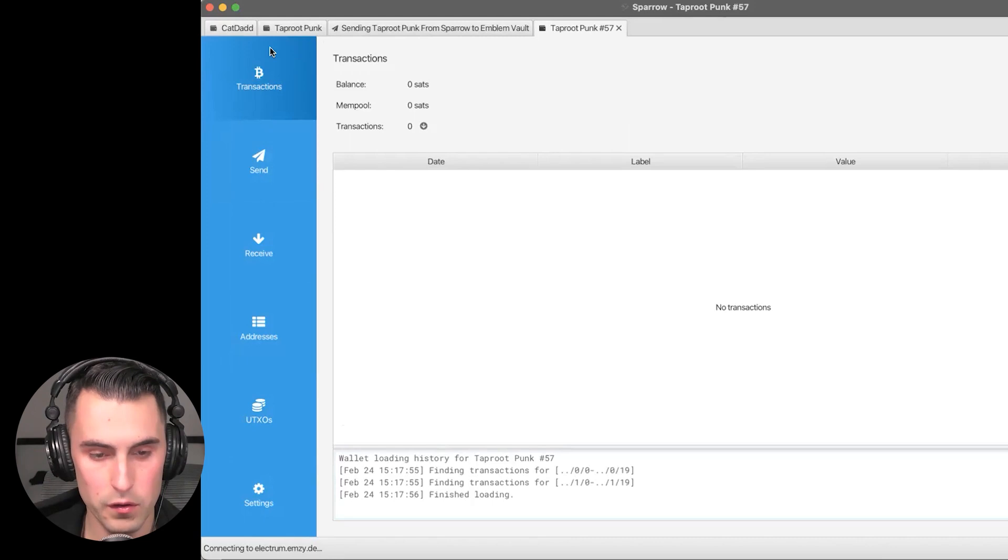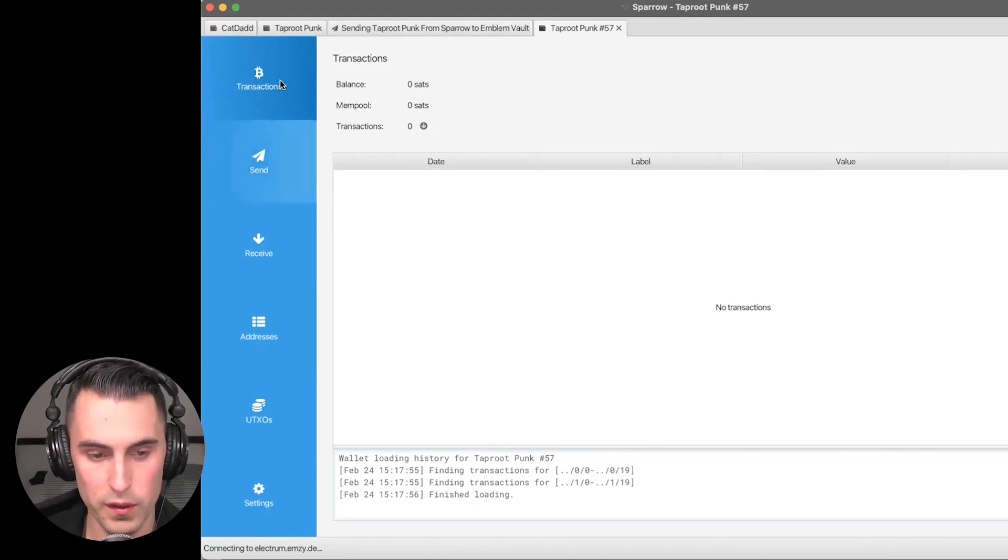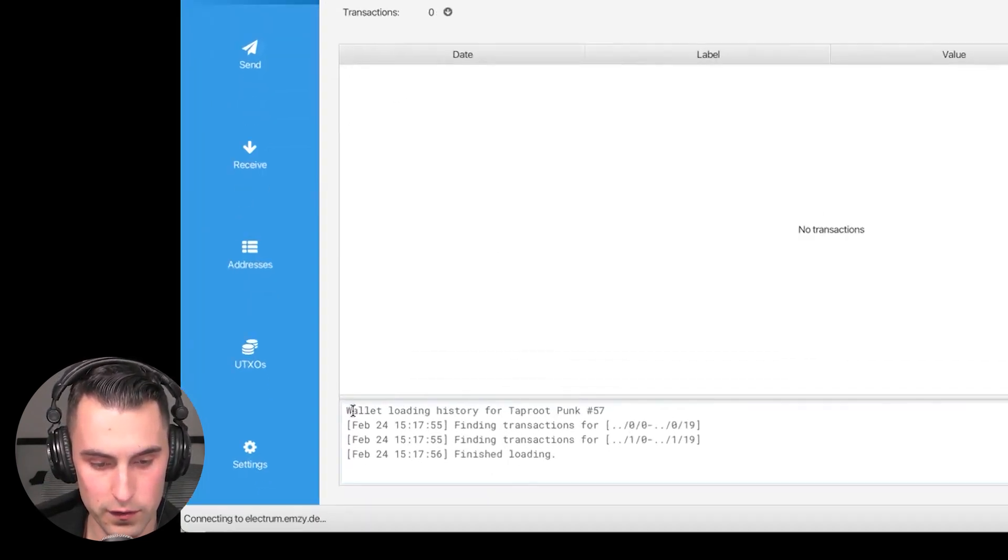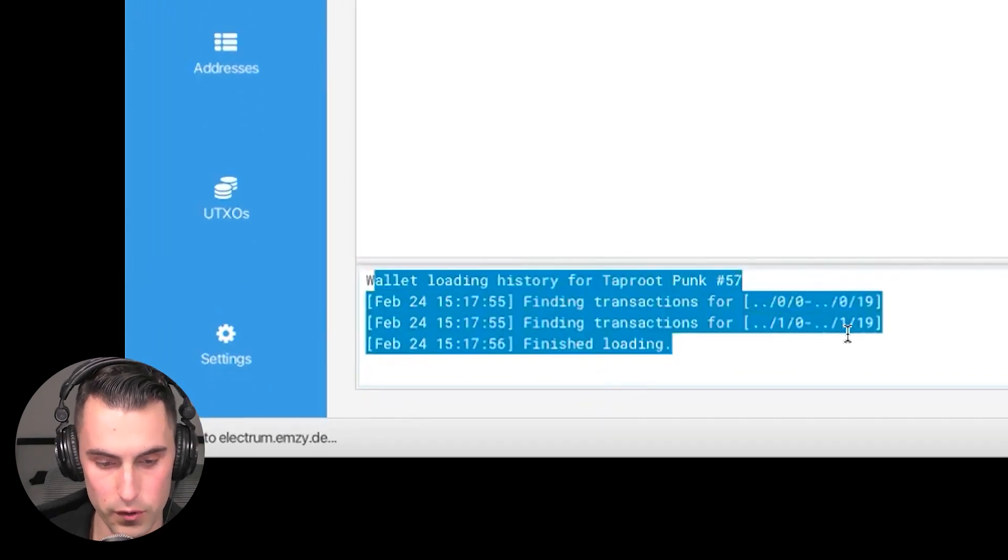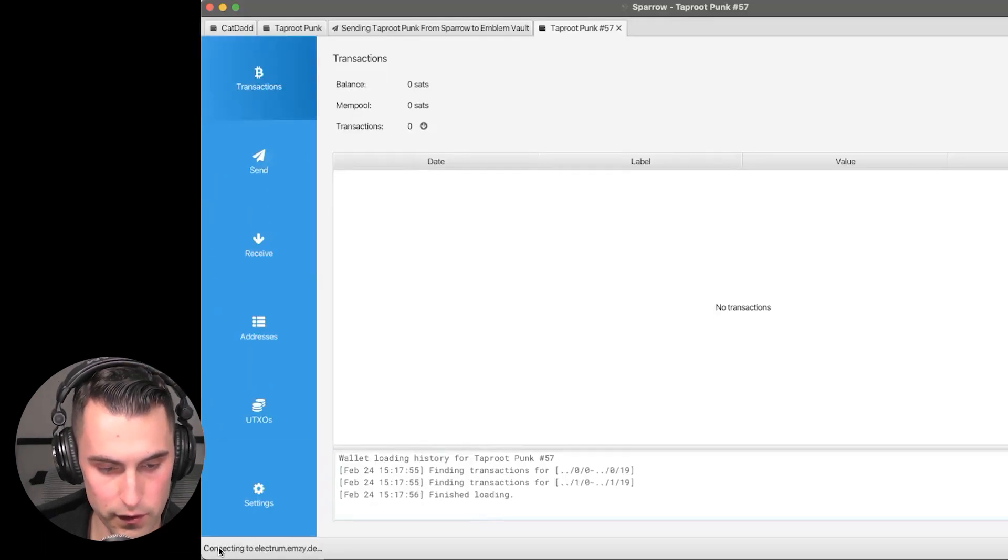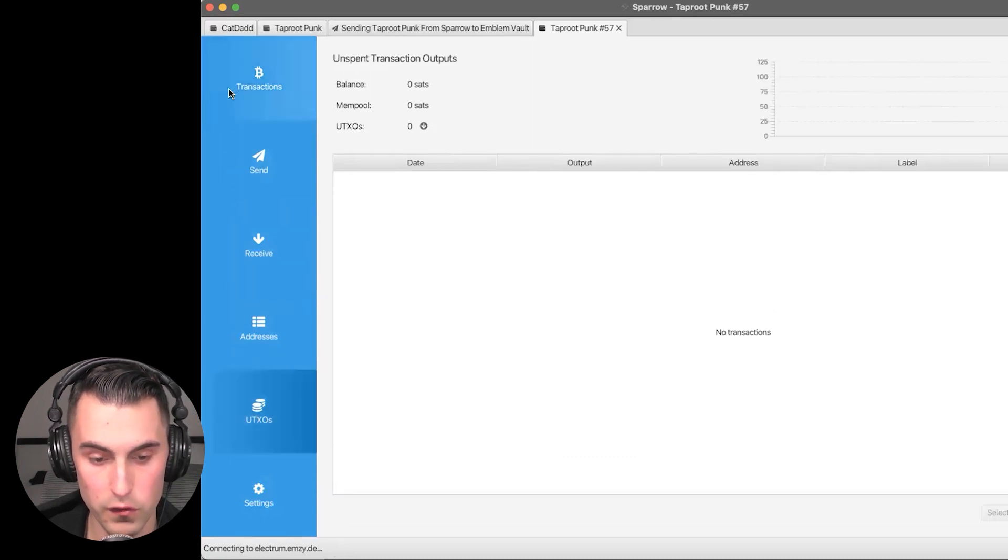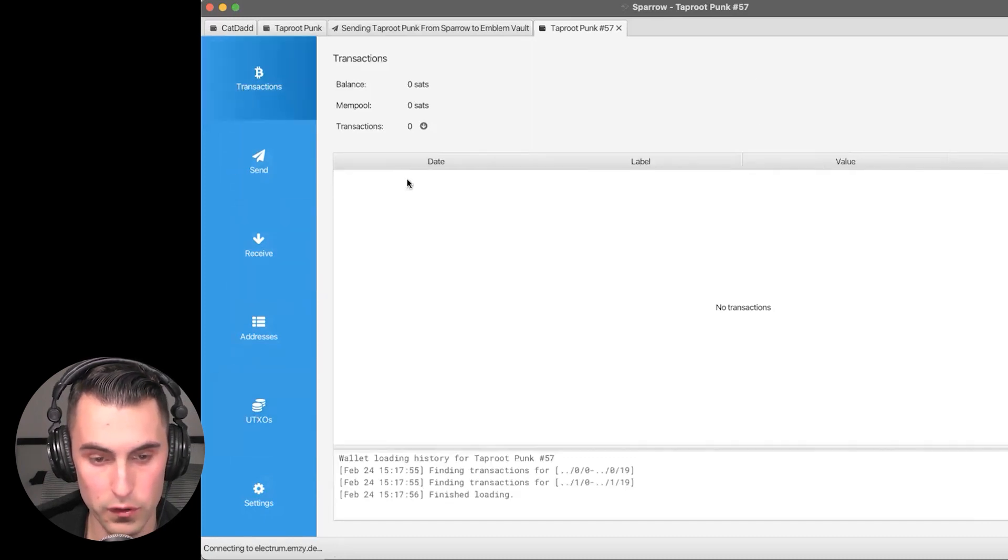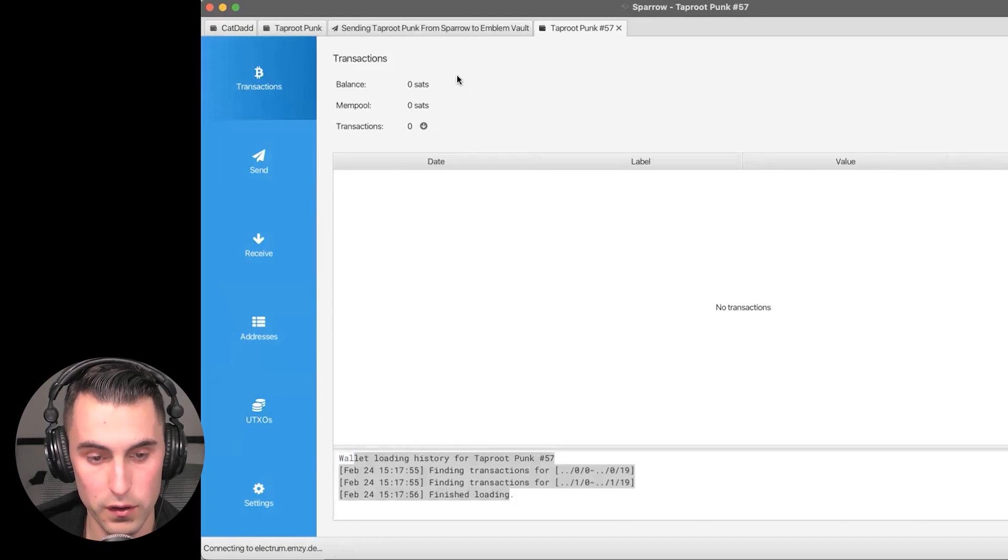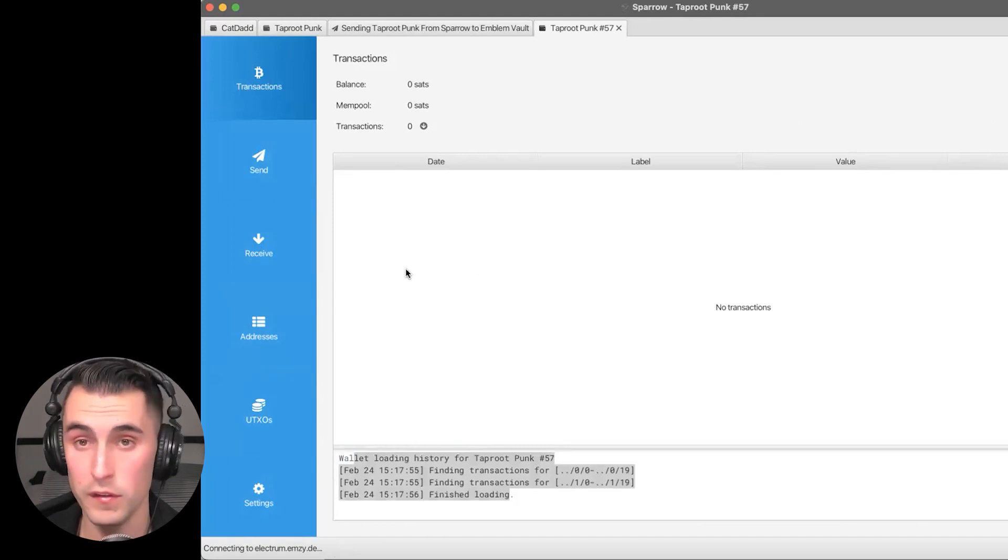Once you type in everything, you're going to be presented with a brand new fresh wallet. The wallet is loading, finish loading, but down here there's a connection issue with Electrum, so it's not currently displaying. But since it's here, the Taproot Punk is in this wallet even if it's not displaying.